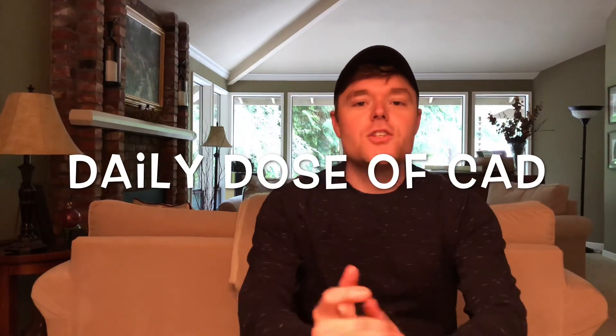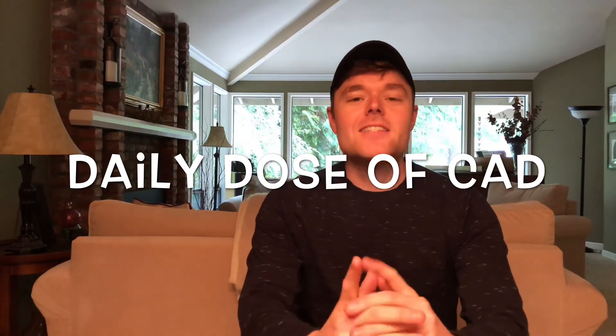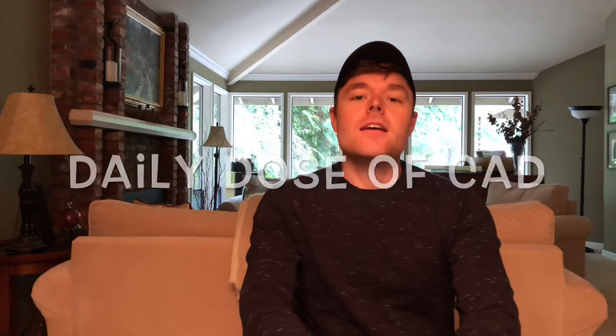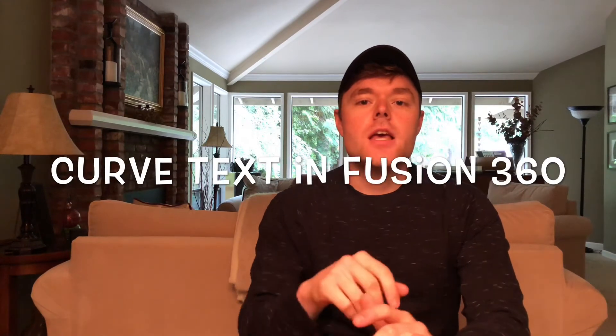All right, welcome back guys to another episode of Daily Dose of CAD. In this episode, I'm going to go over how to curve text in Fusion 360.